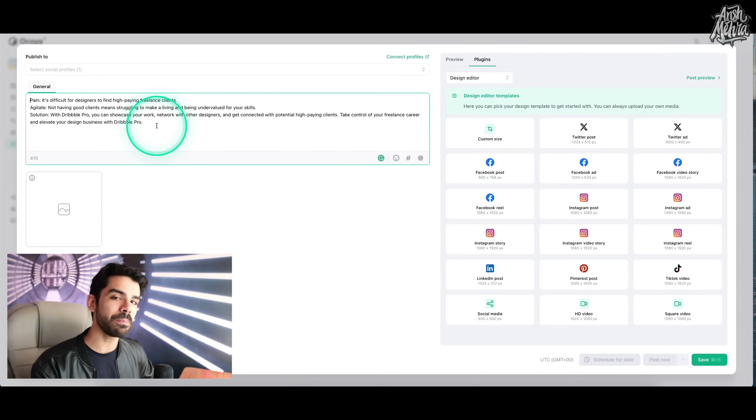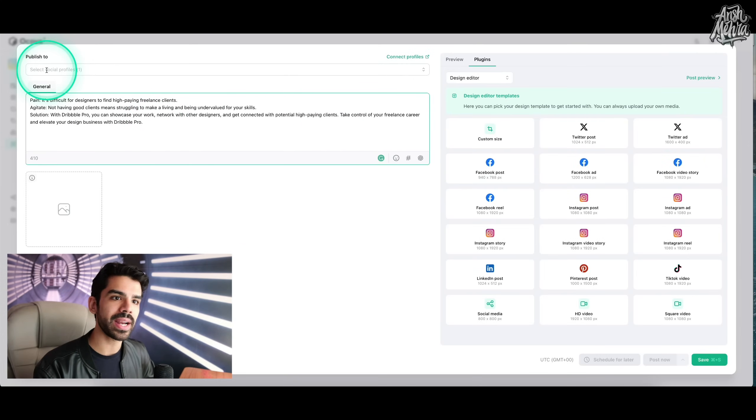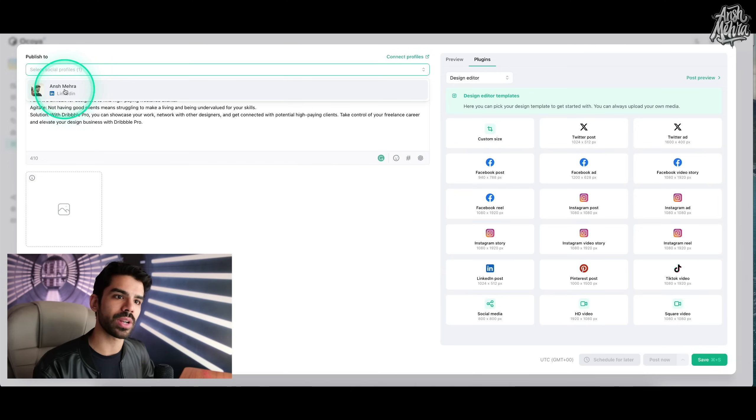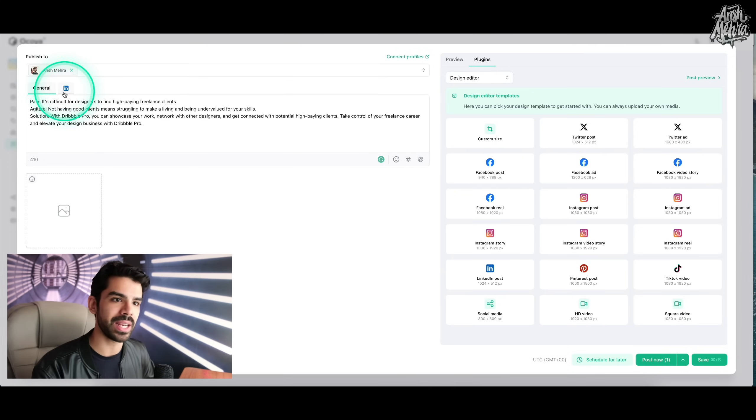Once I do that, I have to choose the social media that I want to post this to. So right now I will select my LinkedIn. I can get rid of the pain.